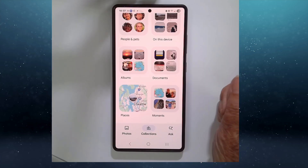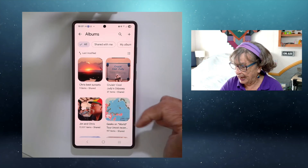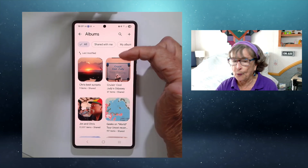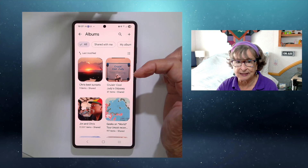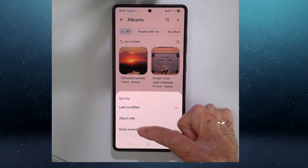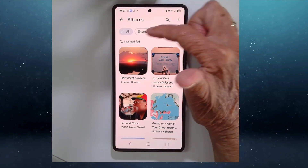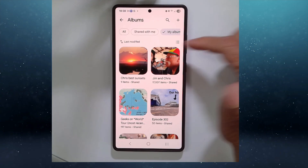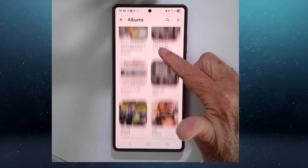Next comes Albums — those are your albums, and I have hundreds of them. The last ones worked with are at the top because I have it set to Last Modified. You can change that to Album Title or Most Recent Photo. You can also see albums that were shared with you, just my albums, or all.